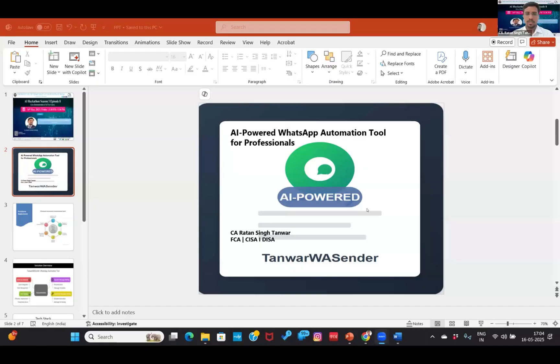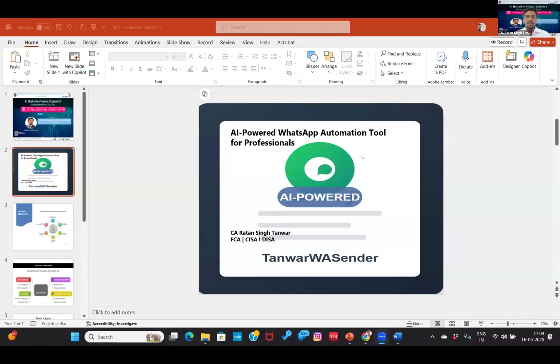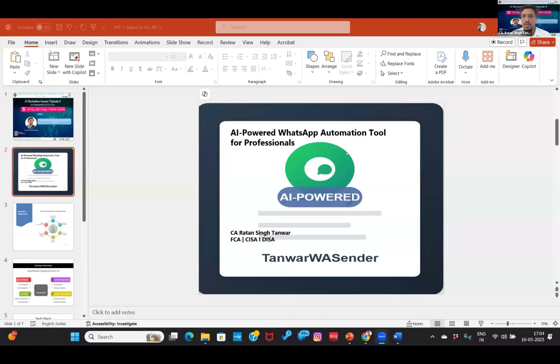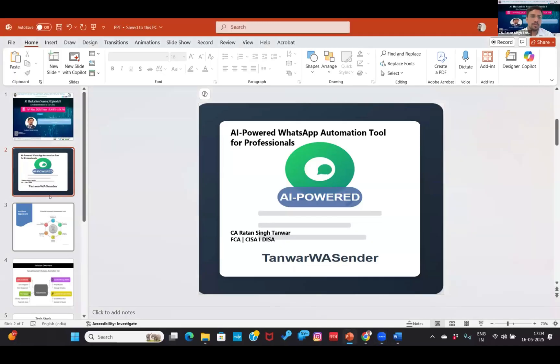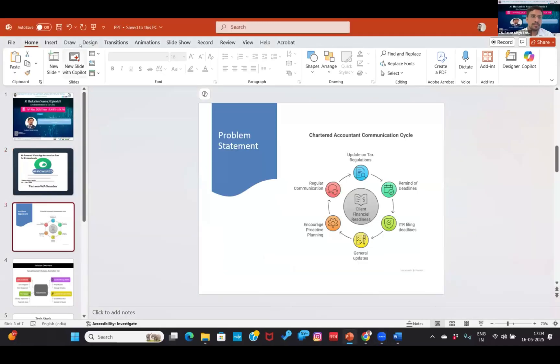My screen is available to you, yes your screen is visible. Okay, so I've already given my introductions. I have developed one WhatsApp automation tool.